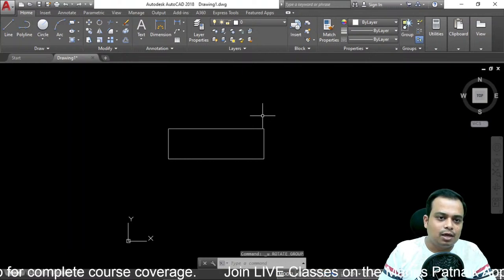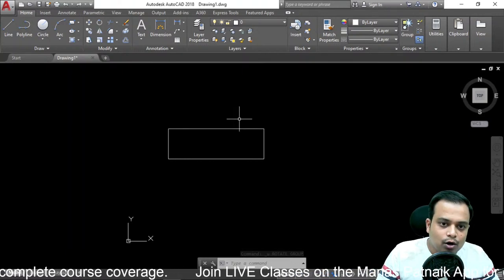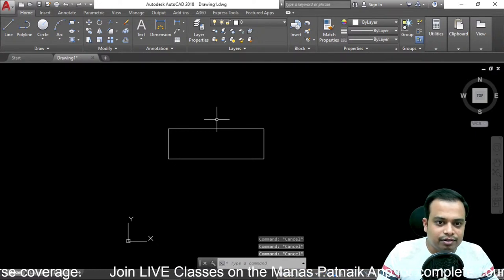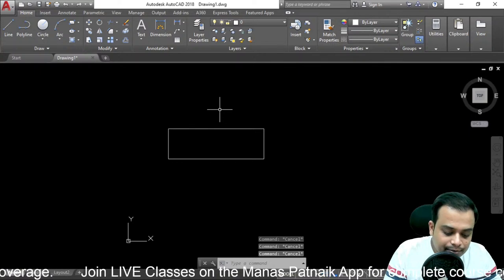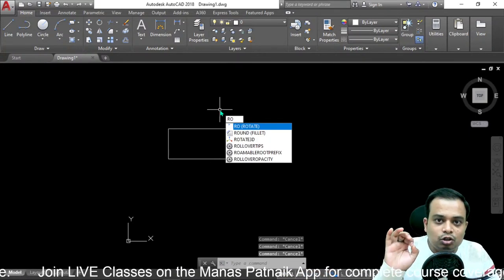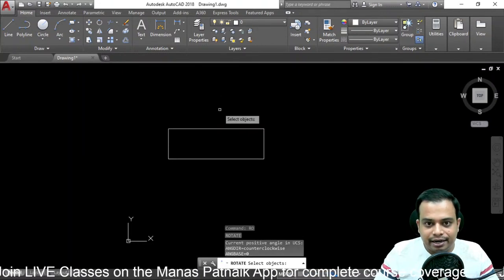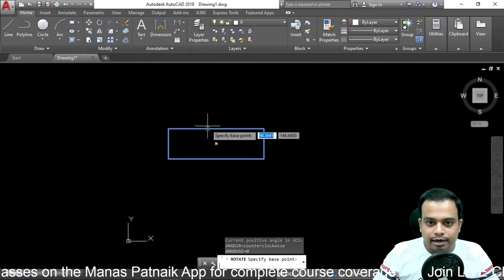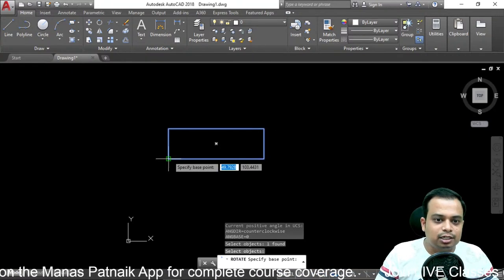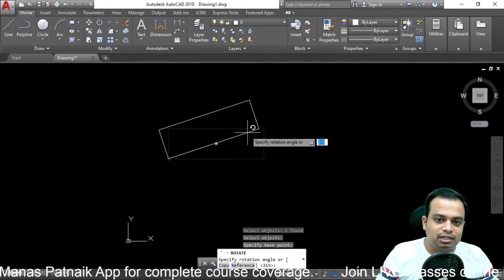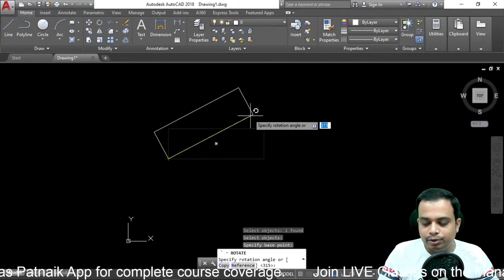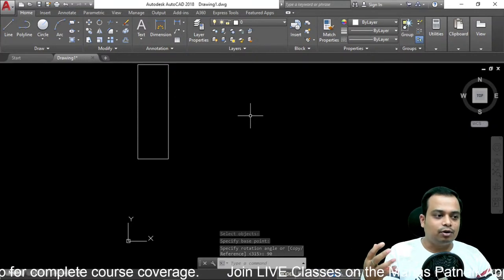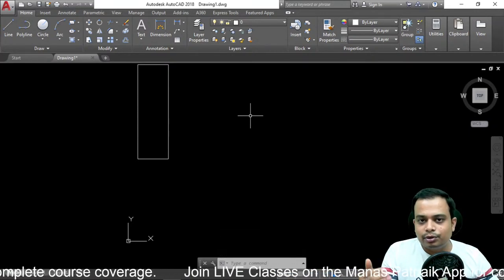You can use the cursor approach or the command line approach. Type 'ro' and hit enter — the Rotate command is now active. Select the object and hit enter. Specify the base point, then specify the rotation angle. For 90 degrees, type 90 and hit enter. The rectangle, which was initially horizontal, is now absolutely vertical. That's how the Rotate command works.